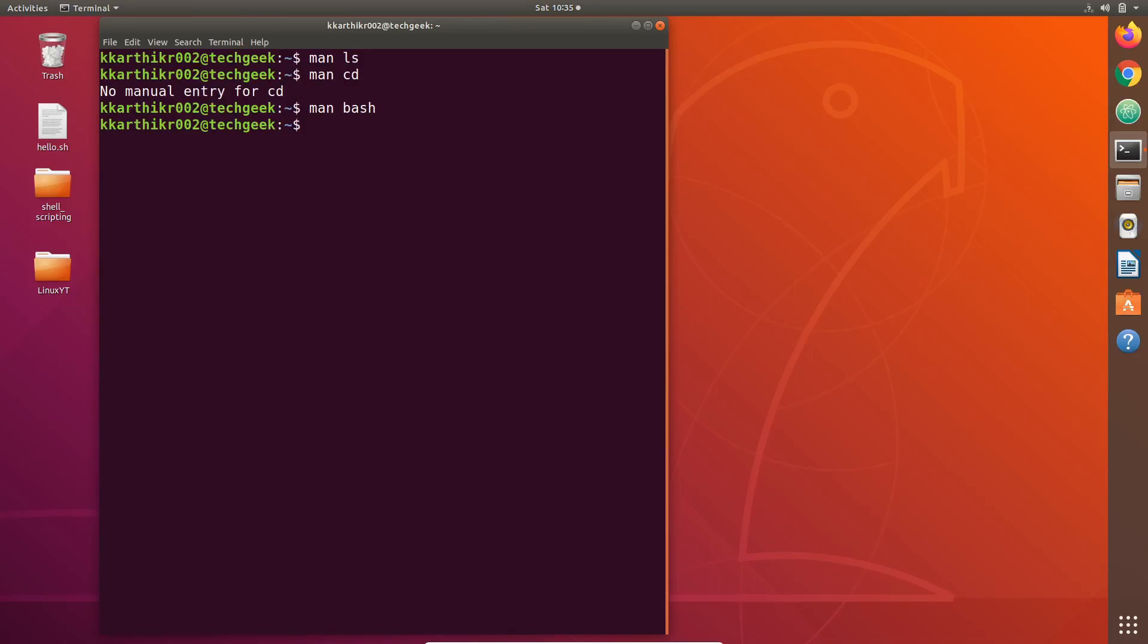If the manual pages are not enough for you, you can use another command called info command, which gives a large description about the commands we give it as arguments. Let's say we give ls command, we check the info of ls command. It gives a large description of ls command. You can press h for tutorial. You can experiment with this.